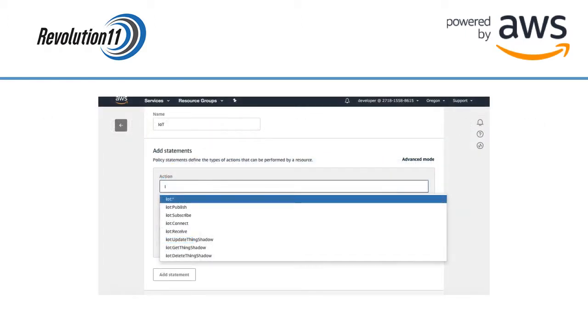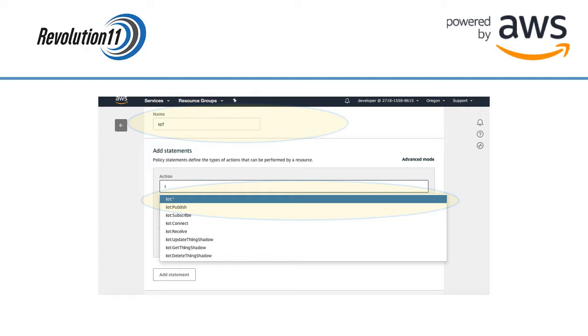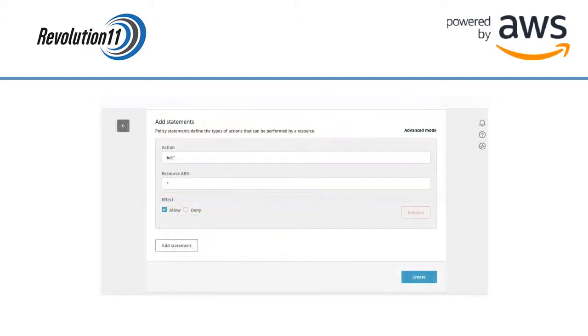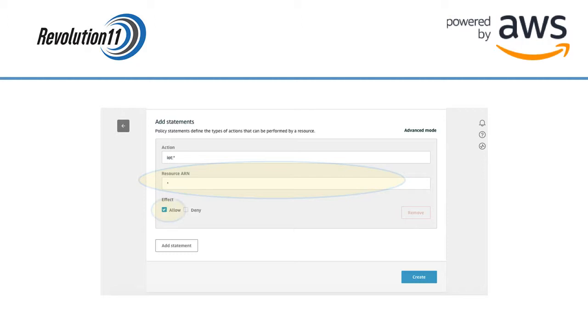On the next screen, name the policy and under Add Statements, start typing IoT and choose IoT asterisk from the drop-down. For the resource ARN, we are going to use asterisk once again so we can use the policy for any resource. Select the Allow checkbox under Effect and press the Create button in the lower right.